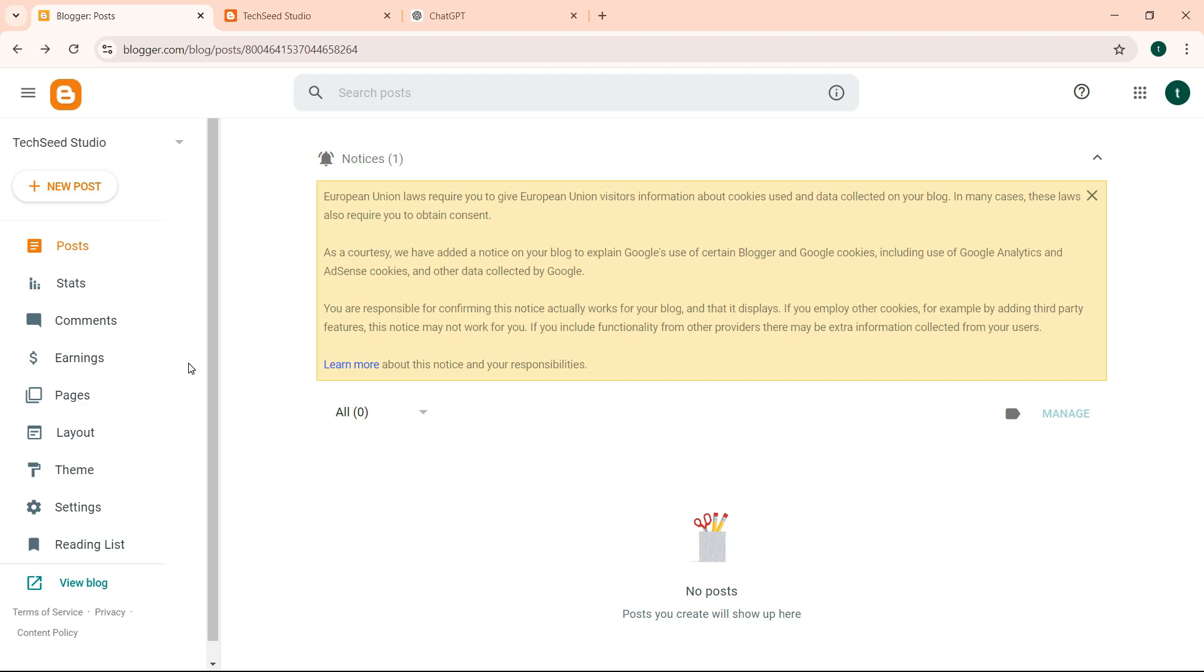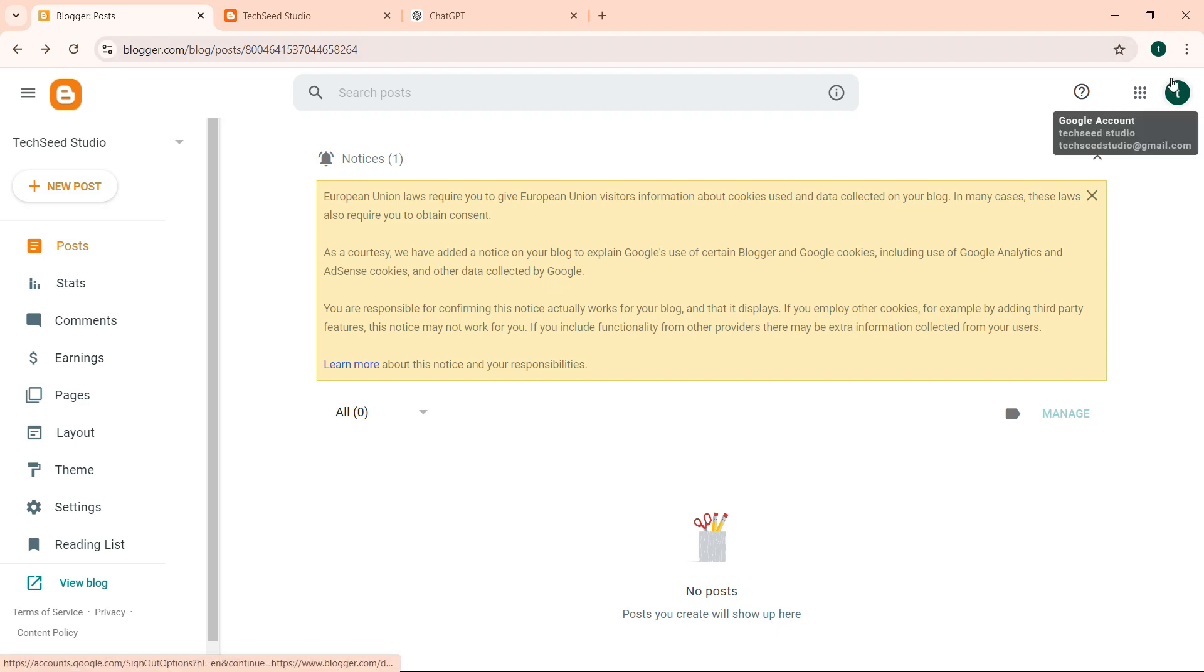If one blog is suspended and your AdSense is at risk because of that blog, you lose access to your earnings for the other blogs. So here is advice when you're creating a new blog: always create a new Gmail account if that's possible.